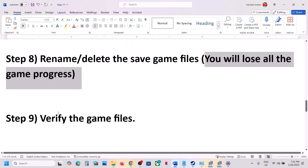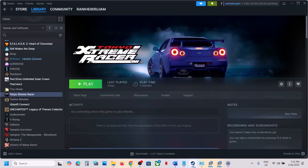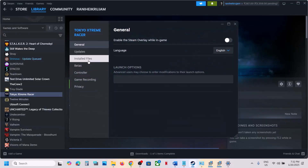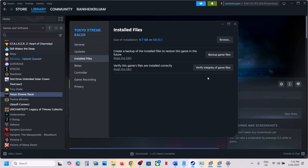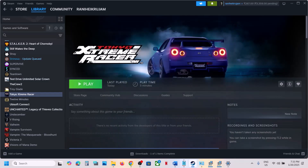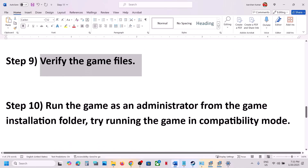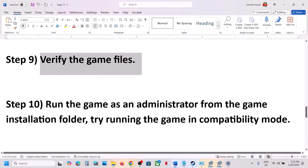The next step is to verify the game files. Go to Steam, right-click on the game, select Properties, go to the Installed Files tab, and click Verify Integrity of Game Files. Once the verification is 100% complete, launch the game and check.